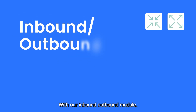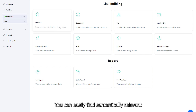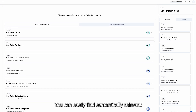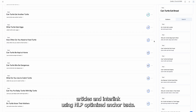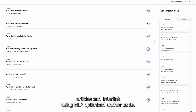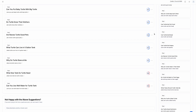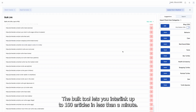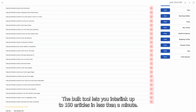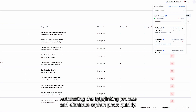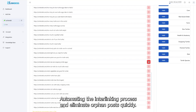With our Inbound-Outbound module, you can easily find semantically relevant articles and interlink using NLP-optimized anchor texts. The Bulk tool lets you interlink up to 100 articles in less than a minute, automating the interlinking process and eliminating orphan posts quickly.